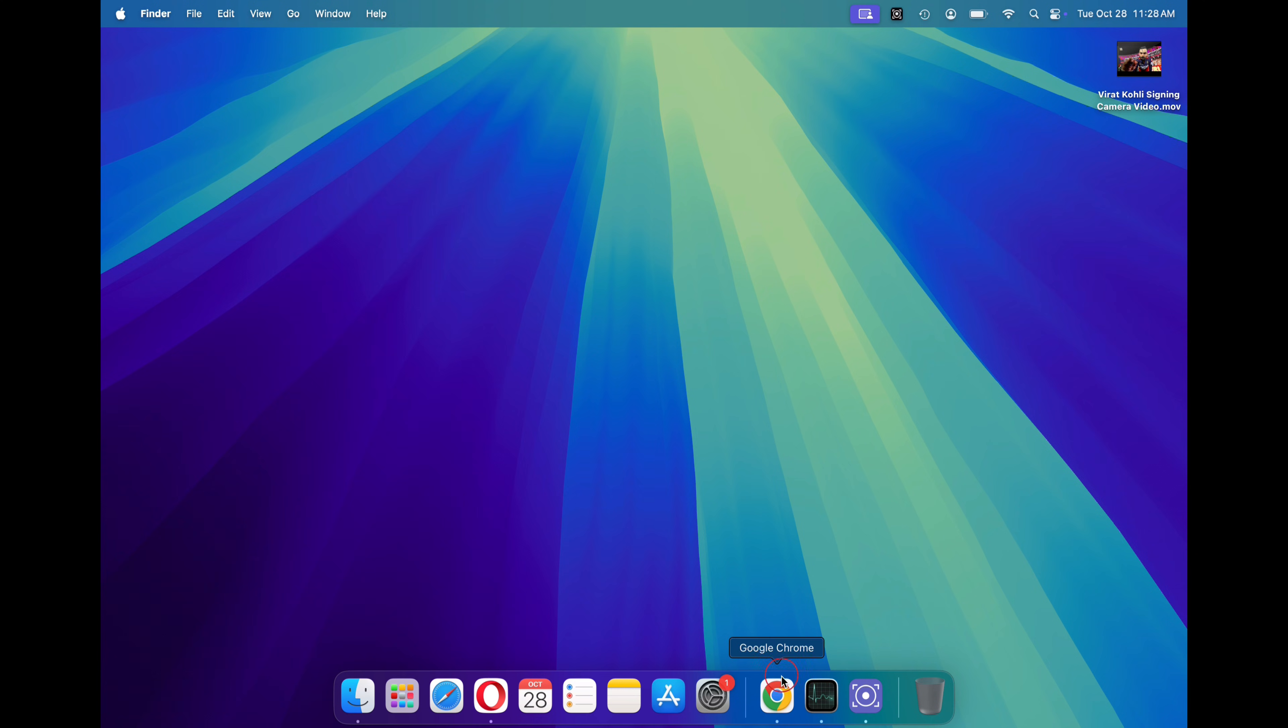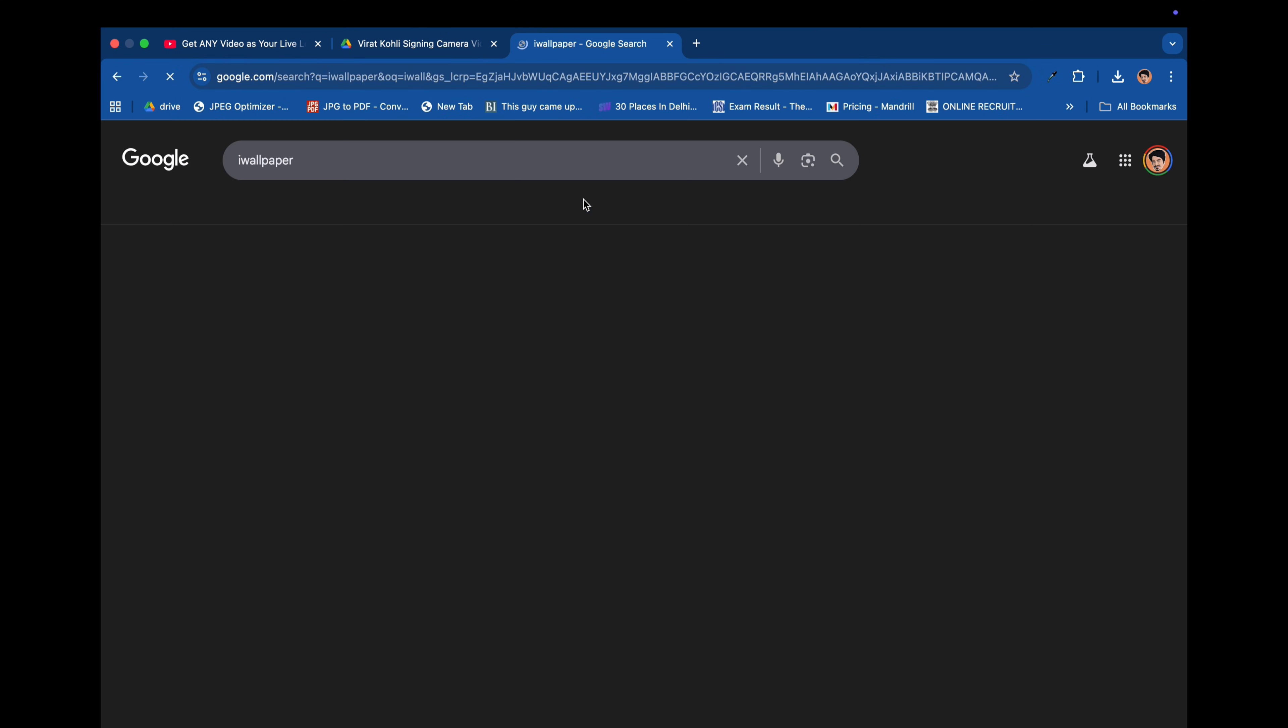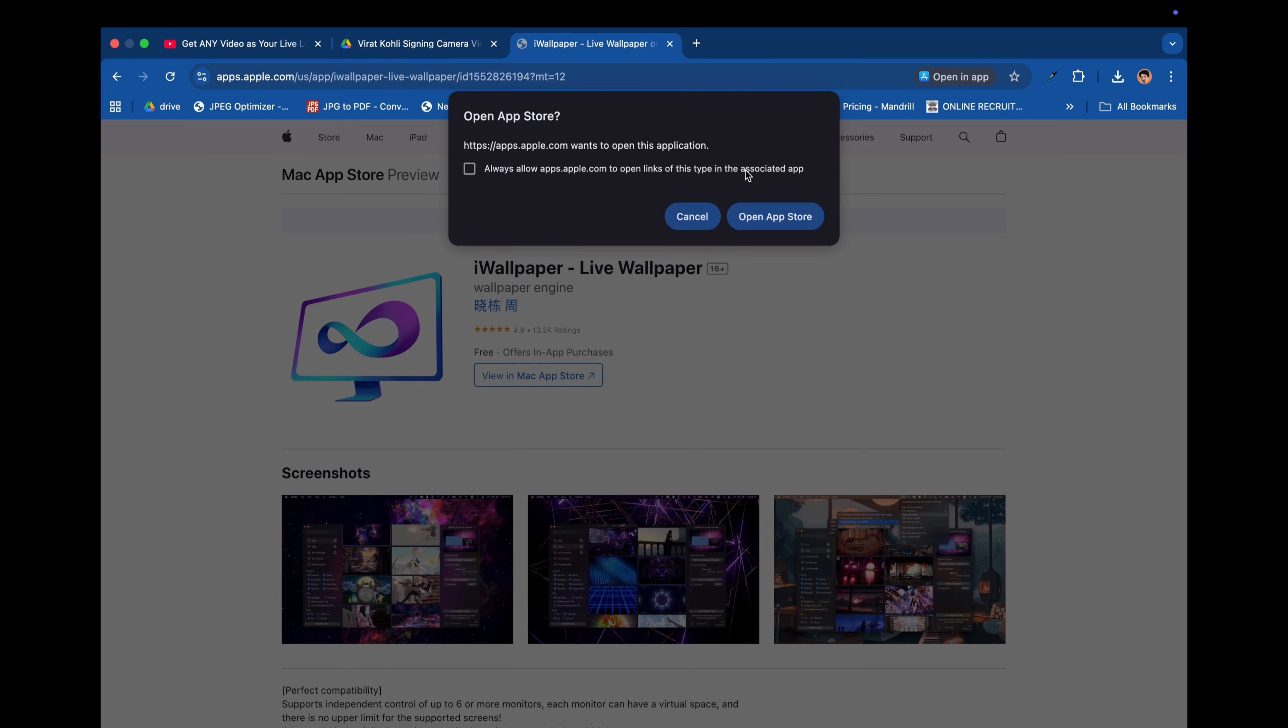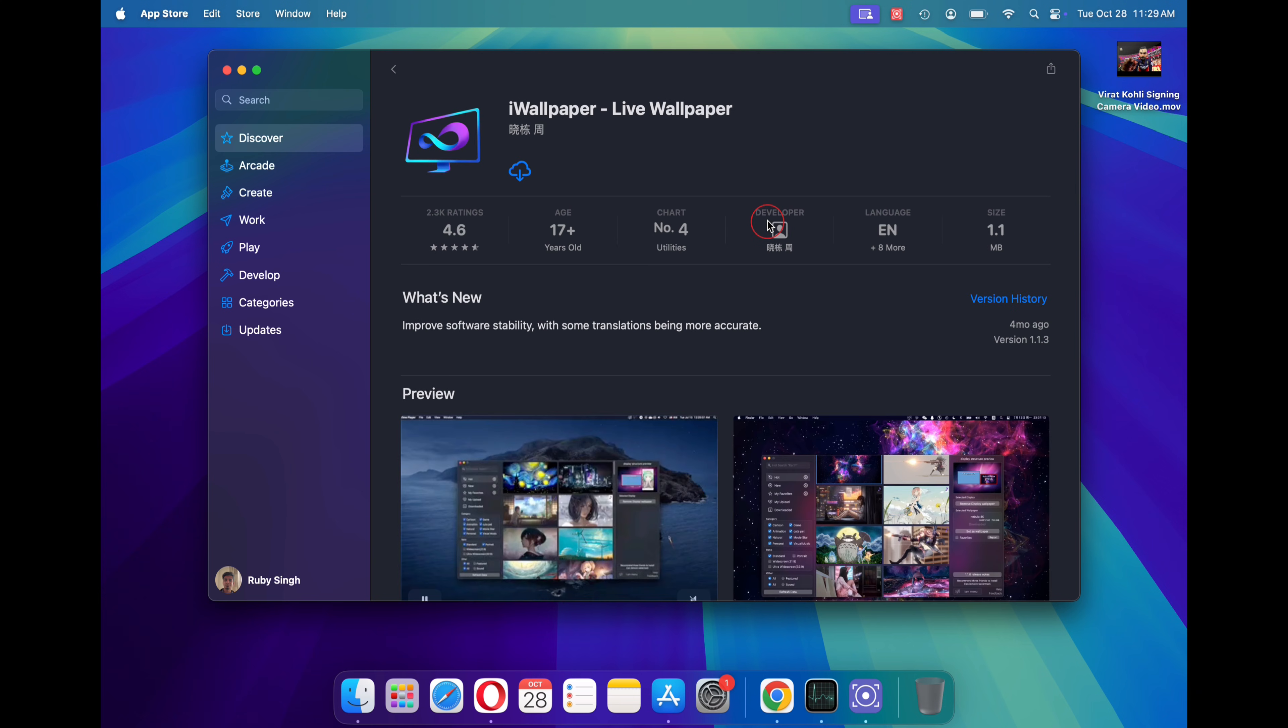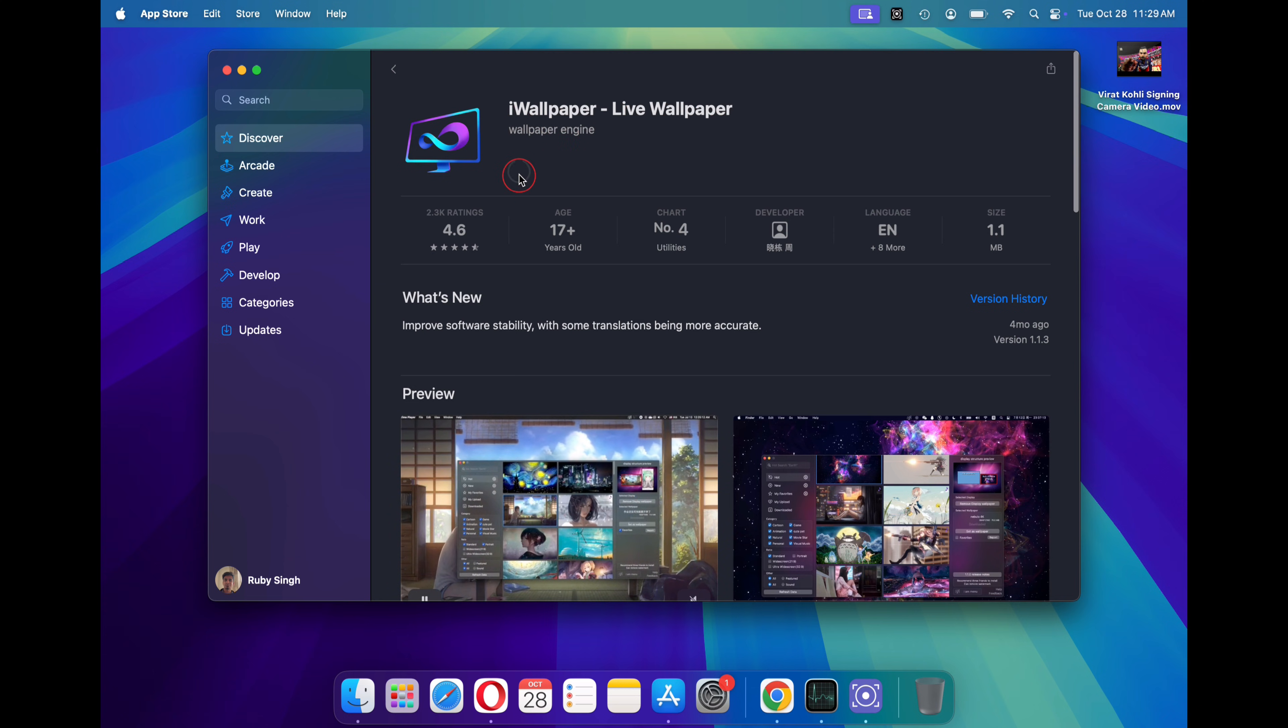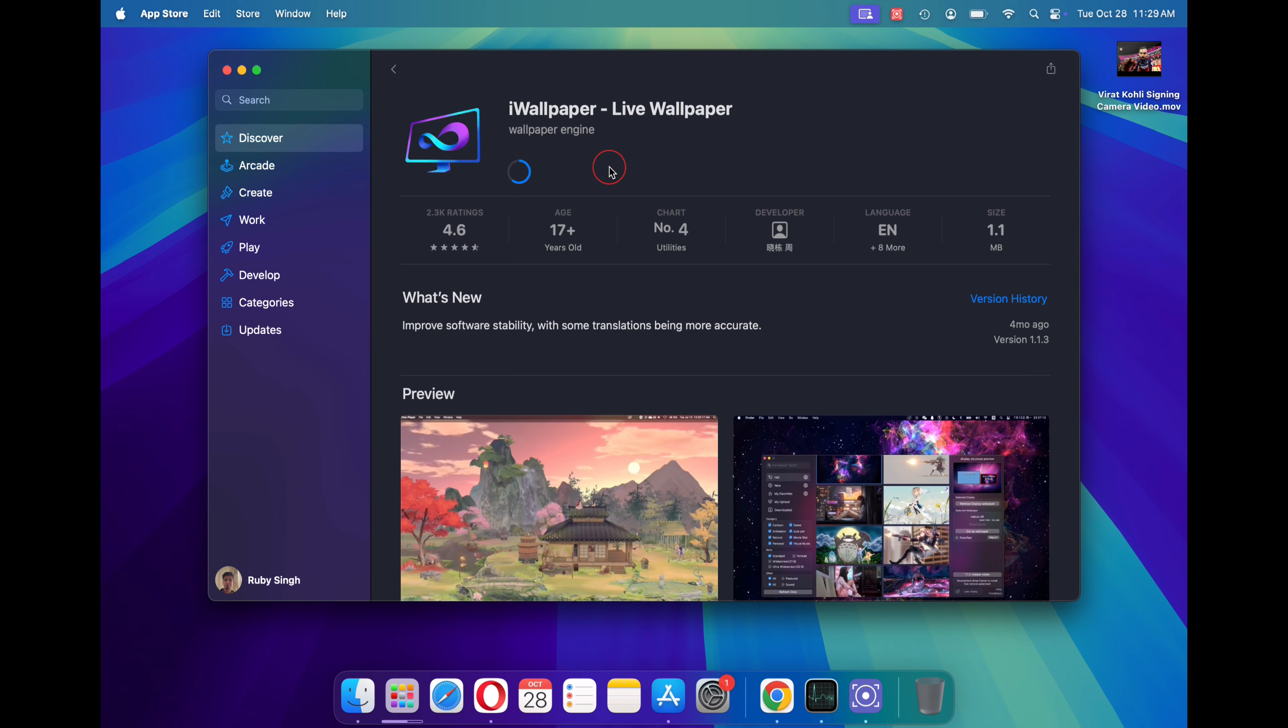First open any browser and search for iWallpaper on Google. Now open the first app store link. On this popup, click on open app store. This will redirect you to the official iWallpaper app link on the app store. This is the iWallpaper app developed by wallpaper engine. Just click on the download link and install the iWallpaper application on your Mac.